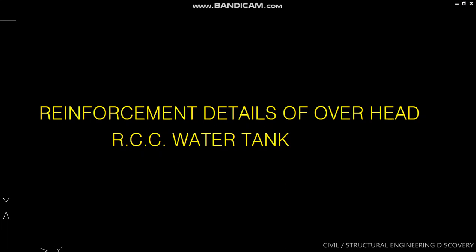Hello friends, welcome to our channel Civil Structural Engineering Discovery. Today we will discuss reinforcement details of overhead RCC water tank.